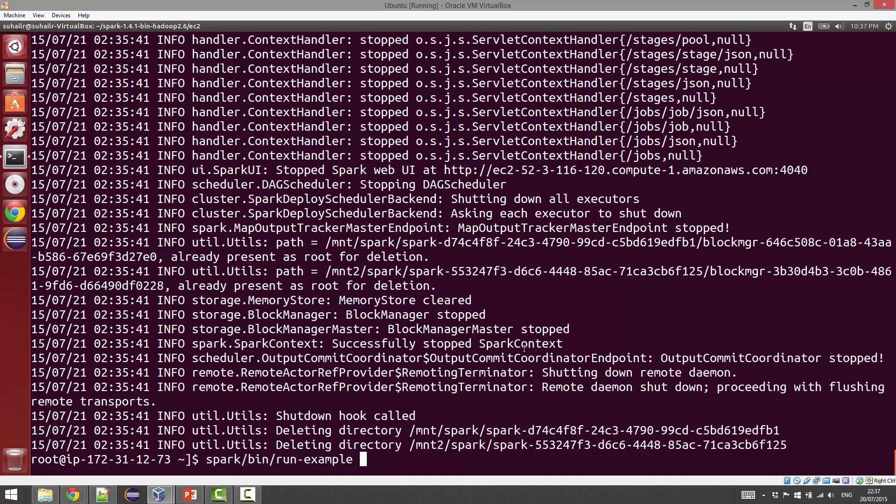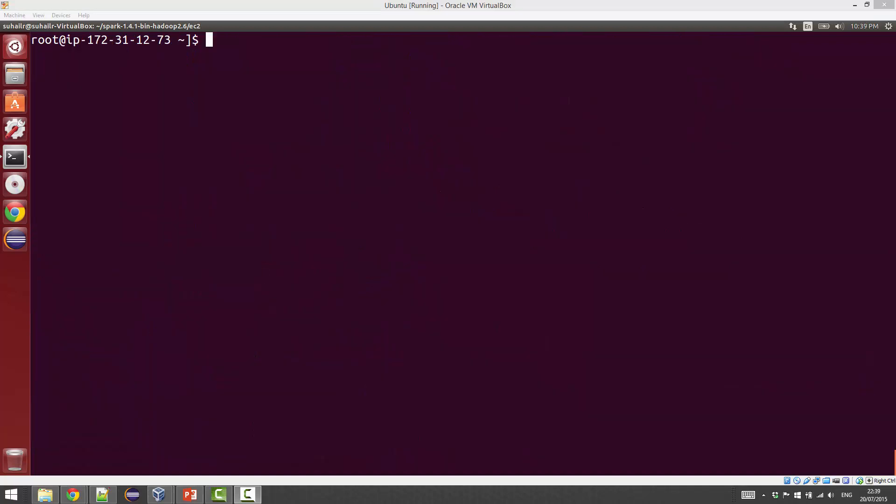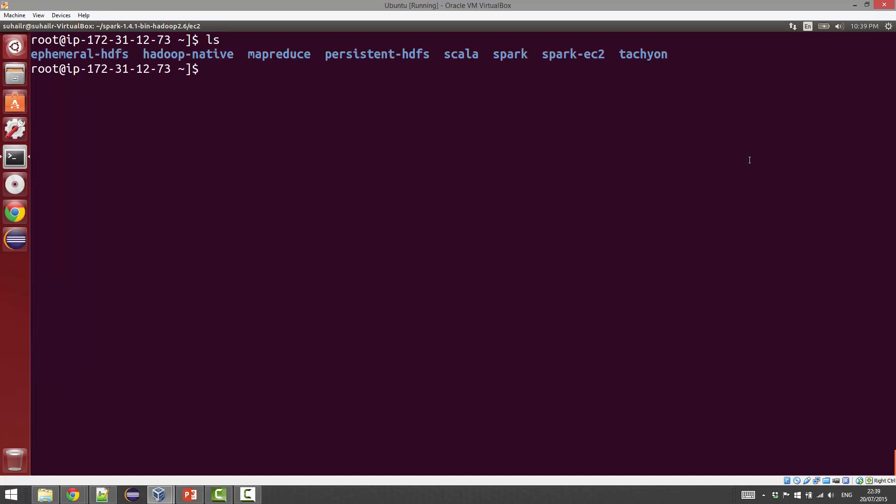It took about five seconds and an answer was given back to the console. So Spark is installed correctly and we were able to successfully start the Spark cluster. One of the other things you'll notice is Hadoop is already pre-installed. In fact, they have set up ephemeral and persistent HDFS. Going by the Spark documentation, the ephemeral HDFS is the one that is used by default.